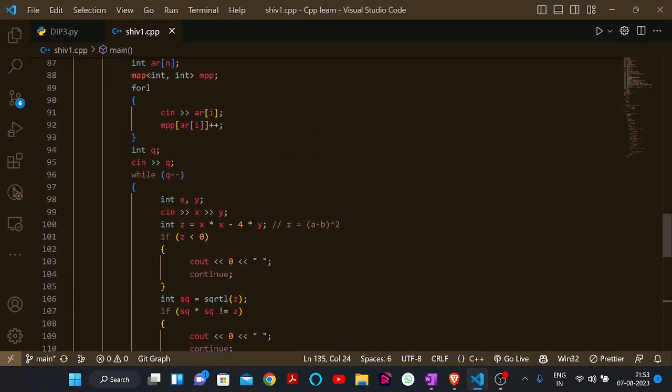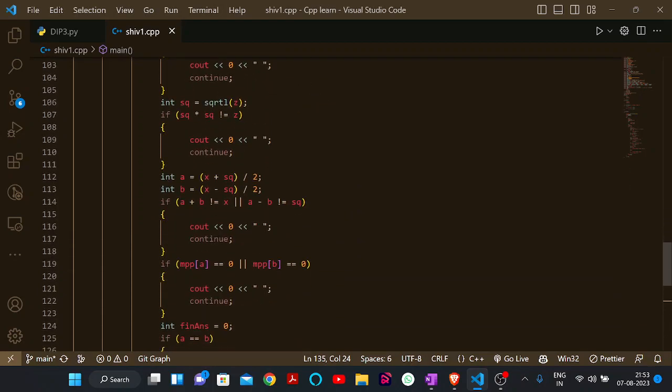You will find the code in the description. See you in the next problem. Till then, have a good day. Bye bye.